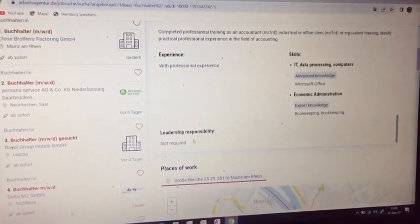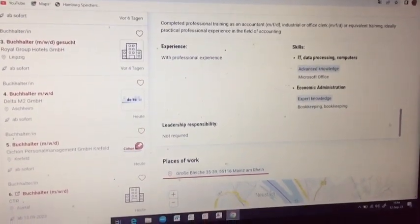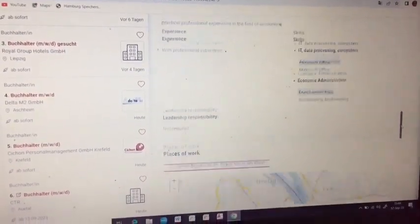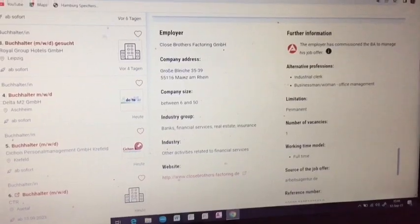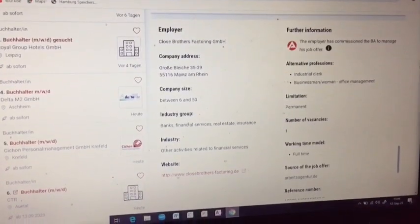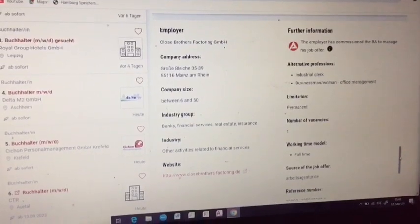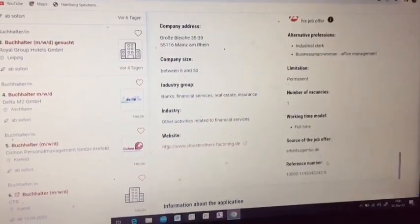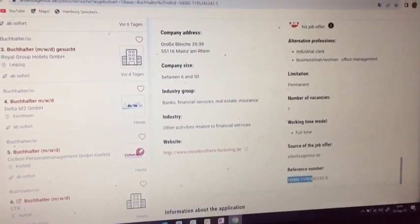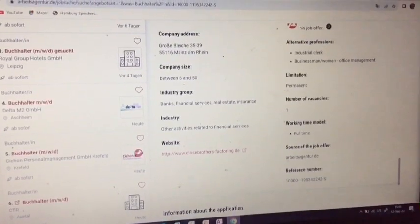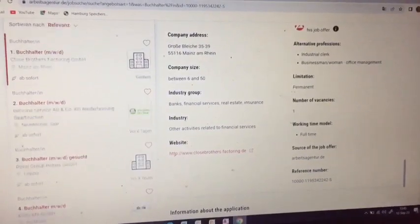You can see the actual address of the company, and you can also get to see their contact email, phone number, the number of positions, and the reference number. That means when you are writing an application you need to include the reference number — it is important that when you're communicating you put the reference number in your email. As you can see, this listing has no German language requirements.